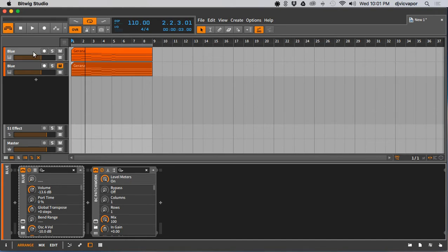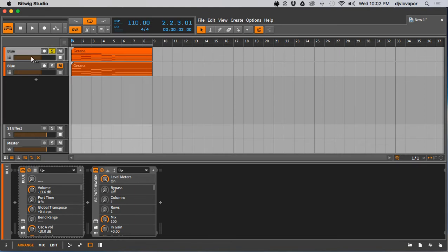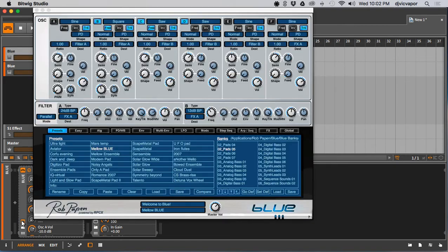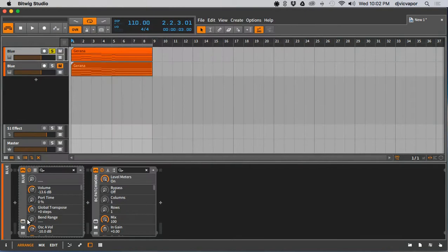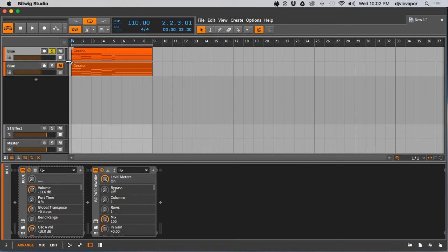And I'll show you what I was able to do using convolution reverb here in Bitwig. So let's just solo this one, it's the same exact preset, mellow blue. Everything's the same except what we've got going on here, which I'll show you in just a second. But listen to the dramatic difference on how lush and full using this convolution reverb technique.